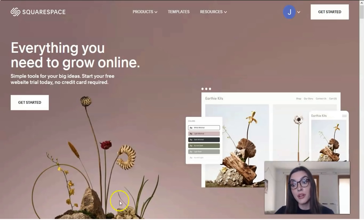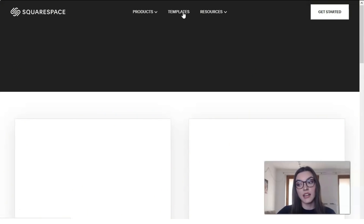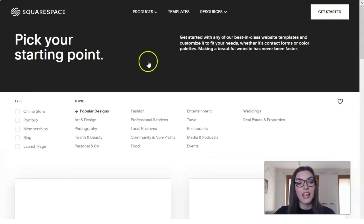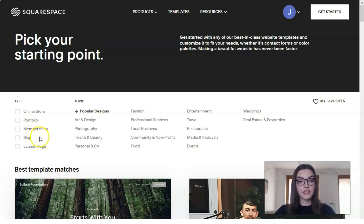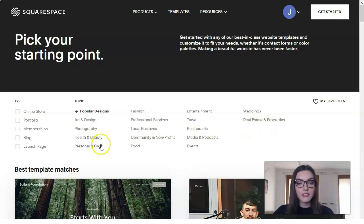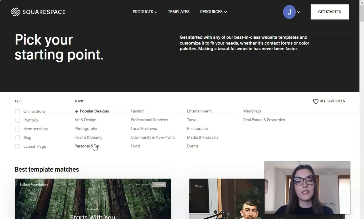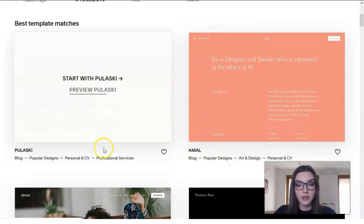We're going to start our work from these templates. We have many categories — from online store to wedding. We have memberships, local business, restaurants, media, posts, podcasts, personal CV, and more. Let's check what we got in the personal and CV category, because we can create a website for almost any category you'd like.